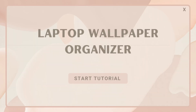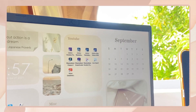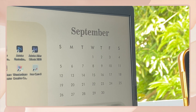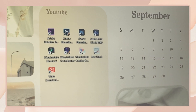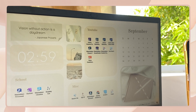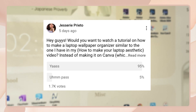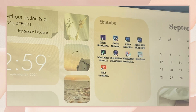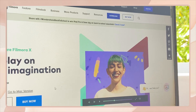Hey guys, welcome back to my YouTube channel. For today's video, I will be showing you how you can make your own wallpaper organizer using PowerPoint. I will share a tutorial on how you can save your wallpaper in high quality, and also share where you can download a calendar for free. I started a poll last week and a lot of you voted yes for this video, so let's jump right into it.